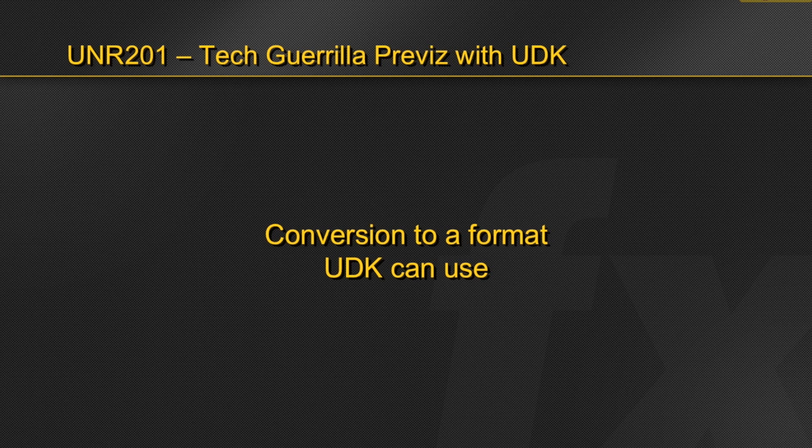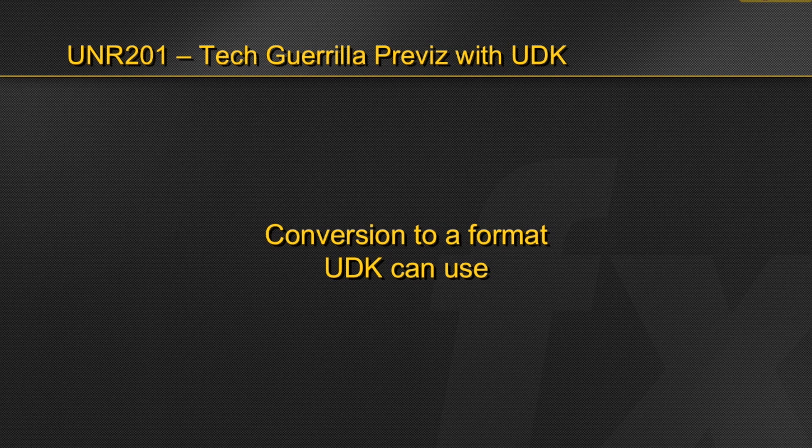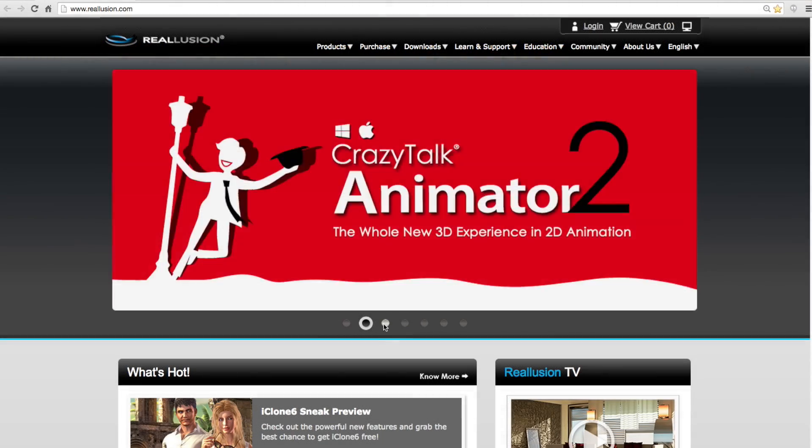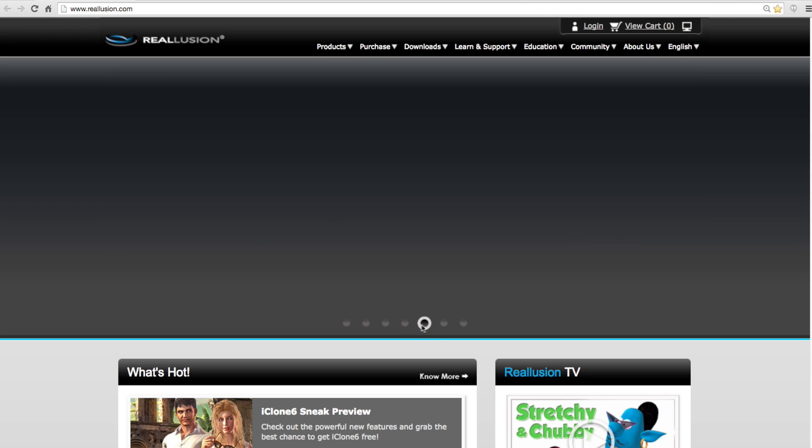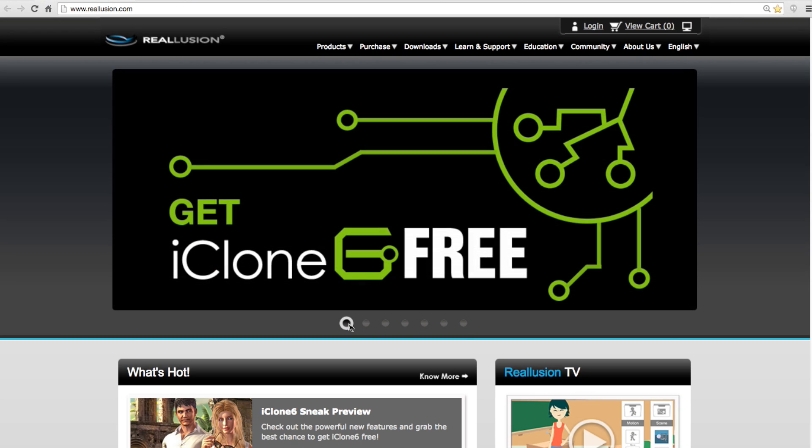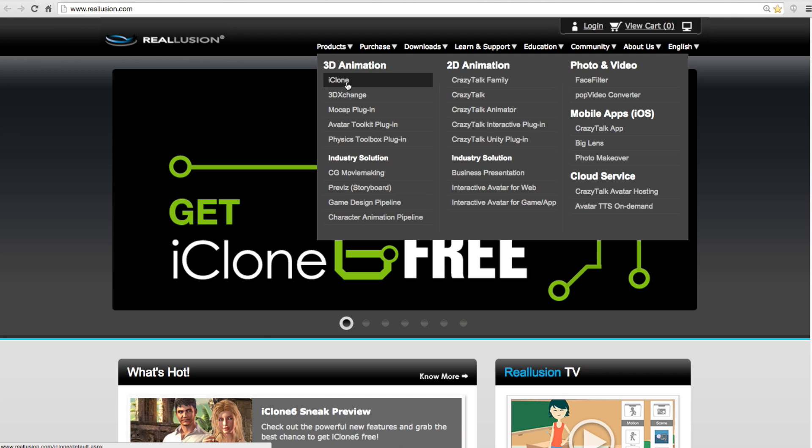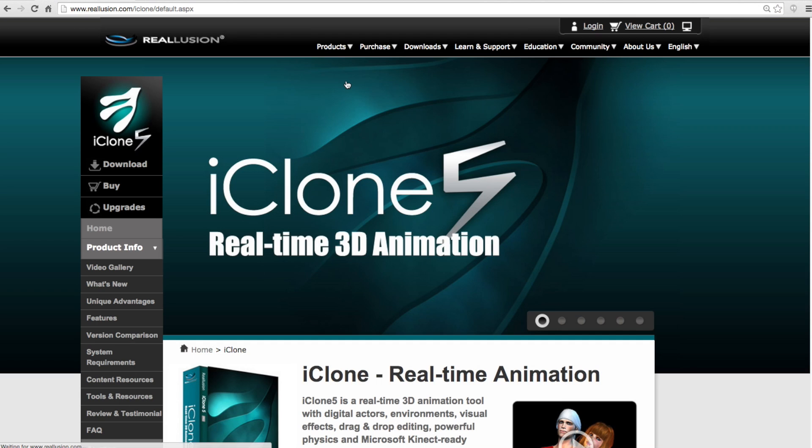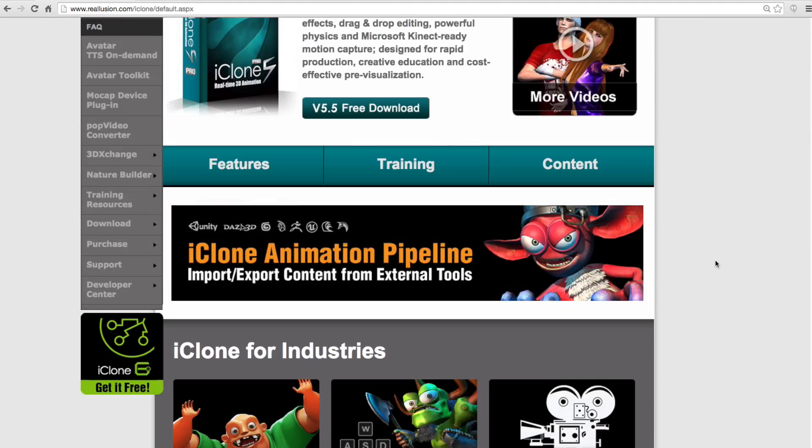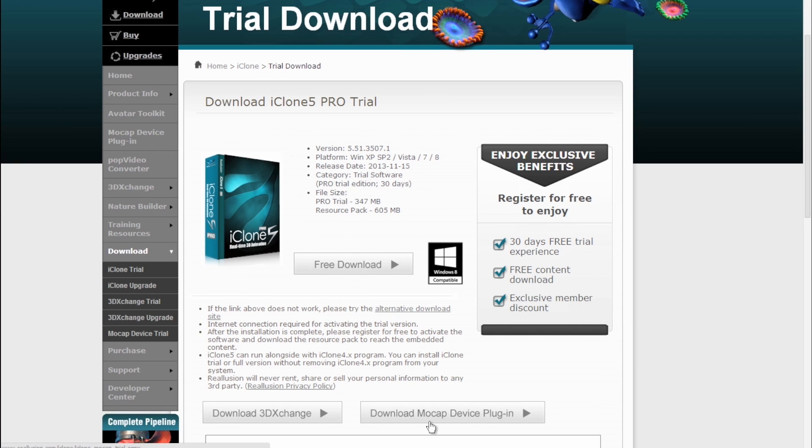The one issue you may find with these services when using them to acquire assets for Previz in UDK is that sometimes the pipeline of getting these assets into UDK, in a format that UDK can understand and use, can sometimes take a lot of trial and error and work. One company who's made it extremely easy to build sets, animate characters, and bring all of these assets seamlessly into UDK is Real Illusion. To start the set building process with Real Illusion's suite of software, we'll start with iClone 5 Pro.